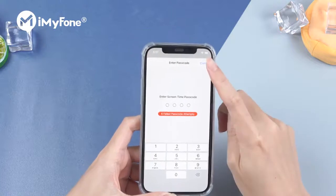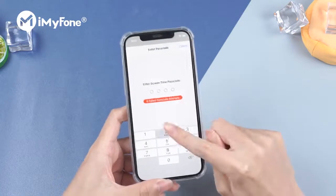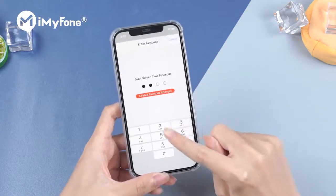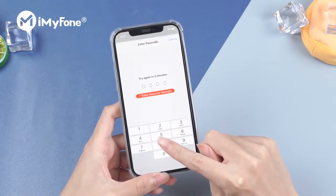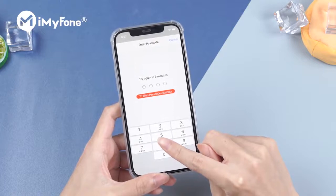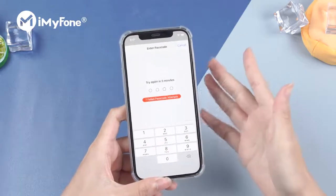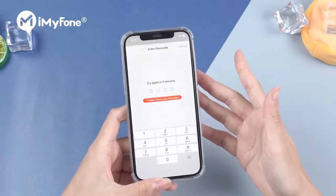However, if your phone is given by your parents and they didn't tell you the Apple ID password, this might drive you mad. Don't worry,